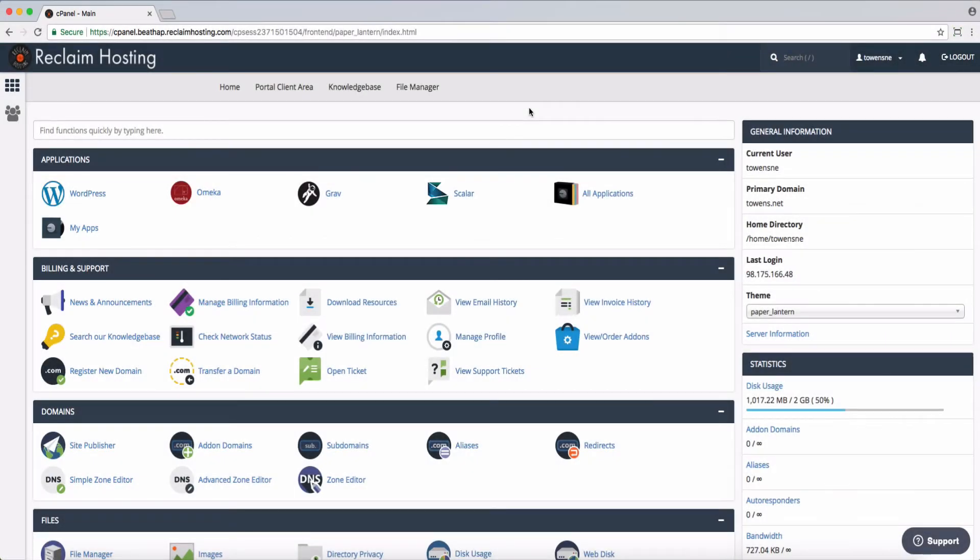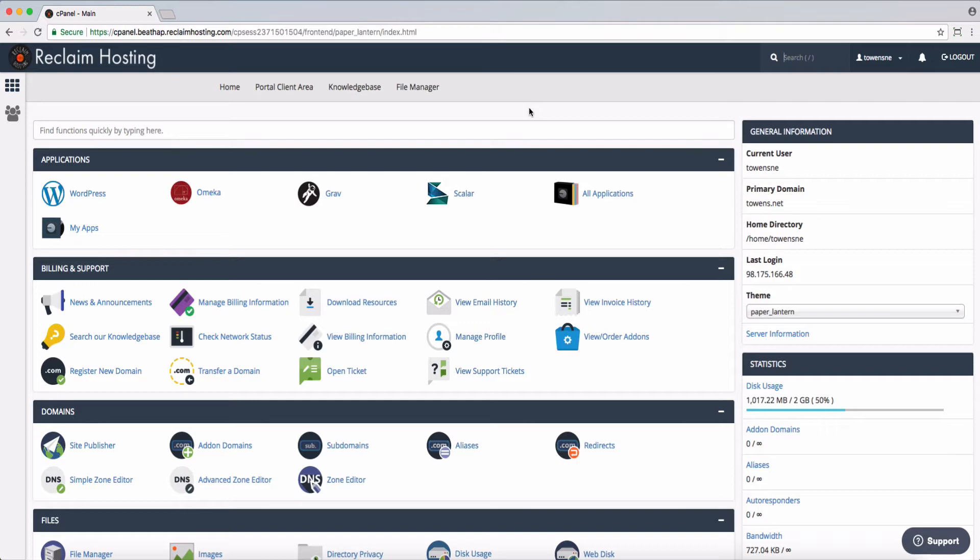As you build out your space on Reclaim Hosting, you're probably eventually going to get to the point where you're running more than one piece of software or different types of things on your account. And one way that you can separate those is using subdomains.